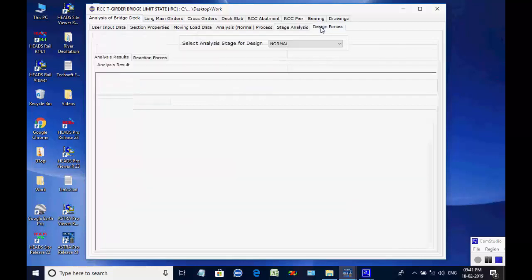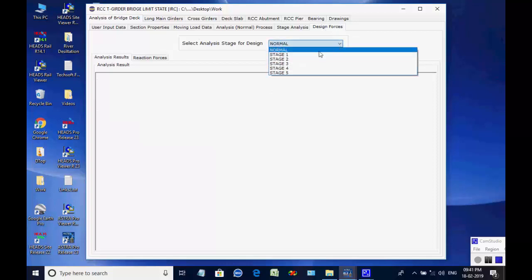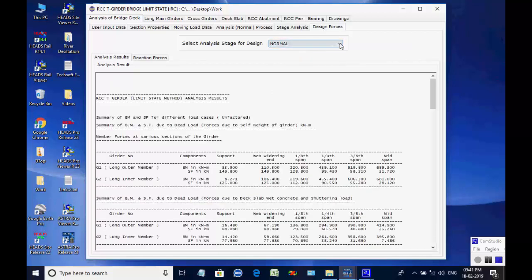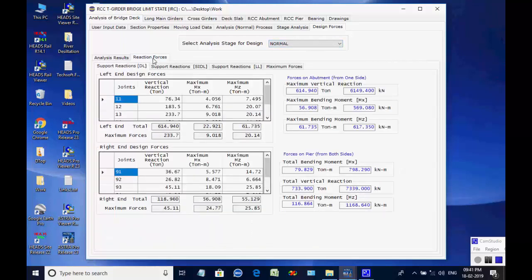Next, the page for design forces is opened. Select a particular analysis for its maximum member forces and support reactions, which shall be used for the design of structural members of the bridge superstructure, substructure, bearings, and foundations.